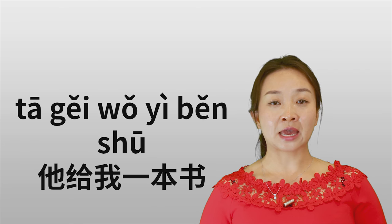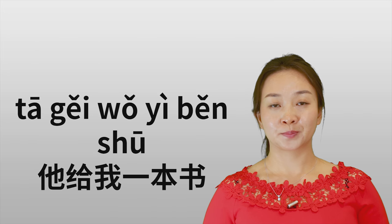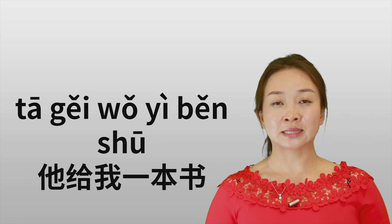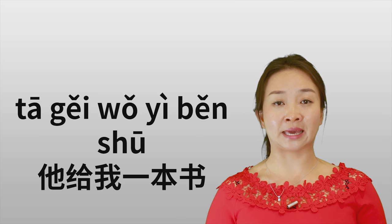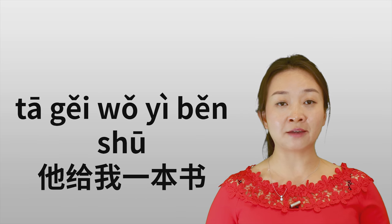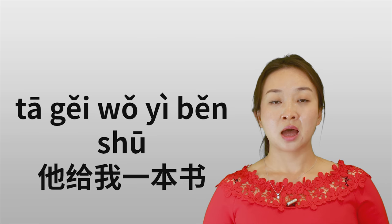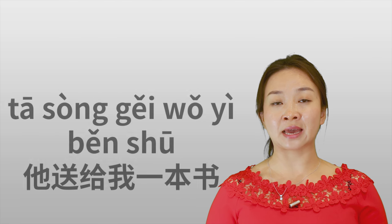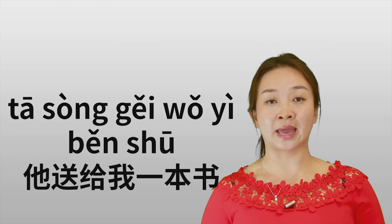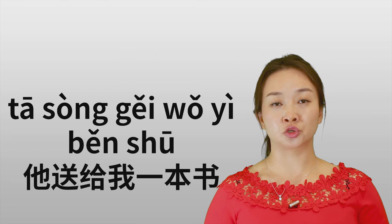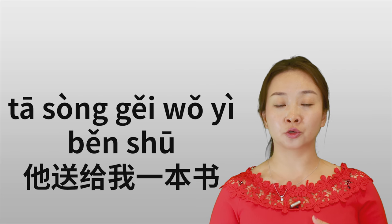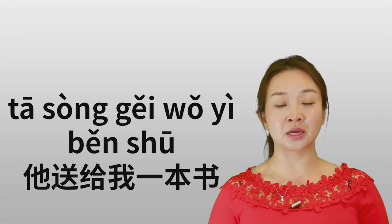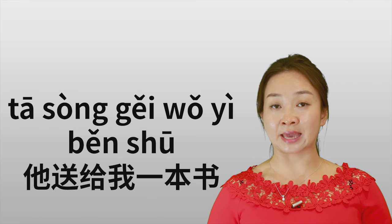He gave me a book. So the book here doesn't have to mean it's a gift. He just gave me this book. But some people also say 她送给我一本书. Because we add 送 in this sentence, this book means it's a gift.